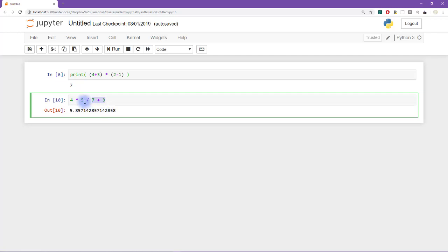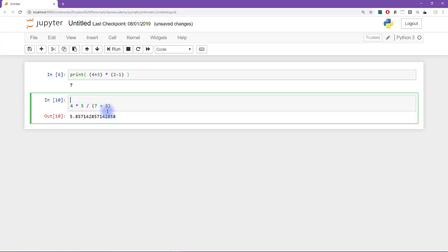seven plus three is 10. Okay, so we want to have an expression that equals 20 divided by 10. So it's pretty clear that we need to group these together. And then the question is, do we need to group the four and five together? Or can we just leave it like this?